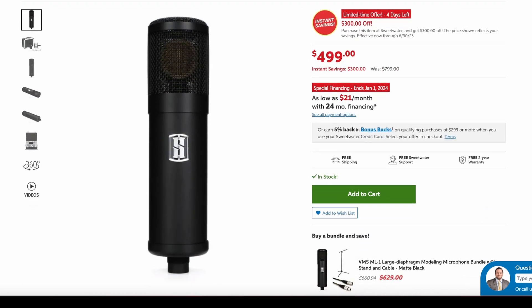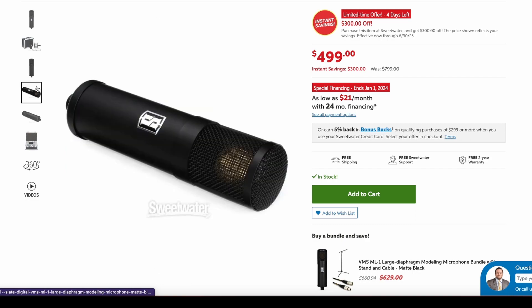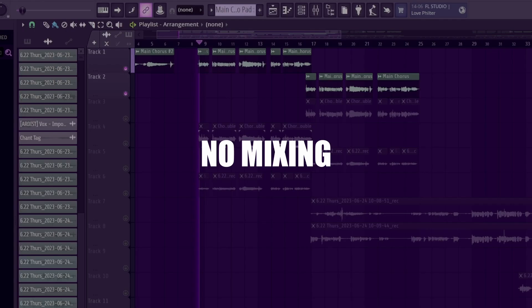The microphone I'm using is the Slate Digital VML M1, which is an amazing mic. I highly recommend it. So before we start, let's listen to some unmixed vocals I recorded for my song Perfume.